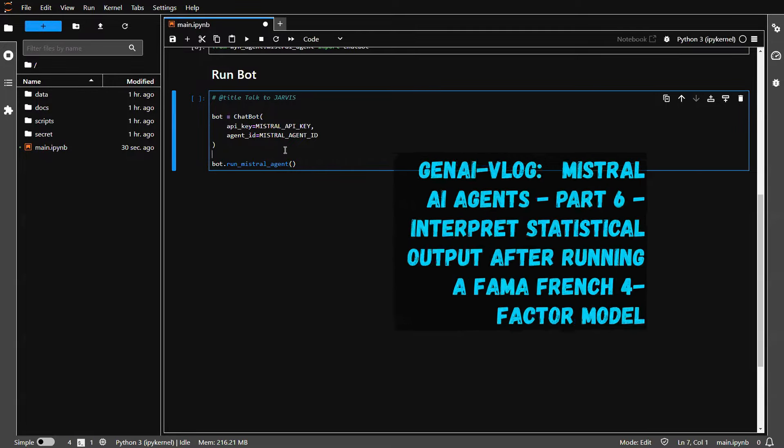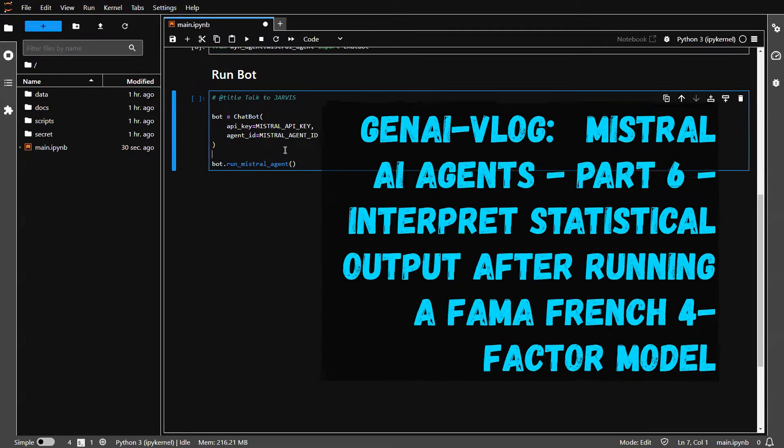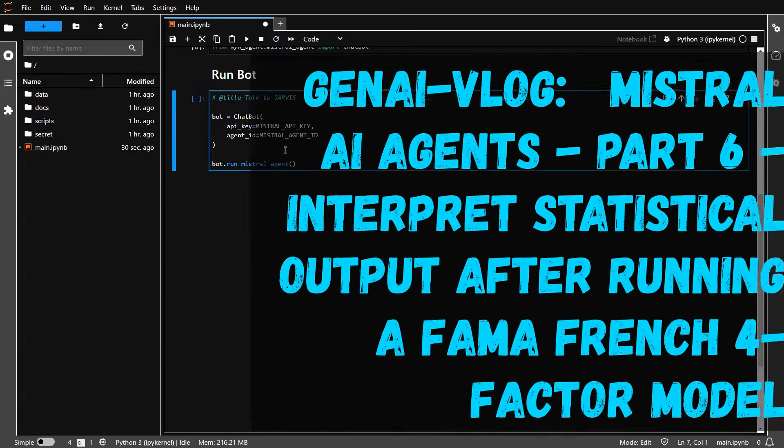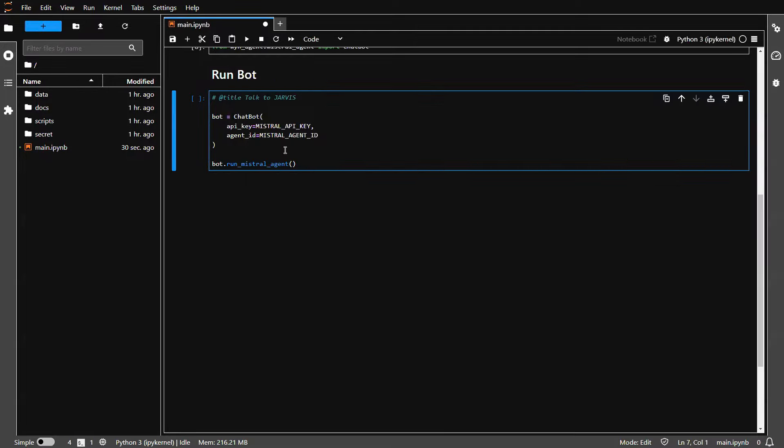Hey everyone, welcome back to another episode of Gen AI vlog. Continuing from the previous session, we talked about how to use Mistral AI agent to write the code for us and to execute the code on our behalf.